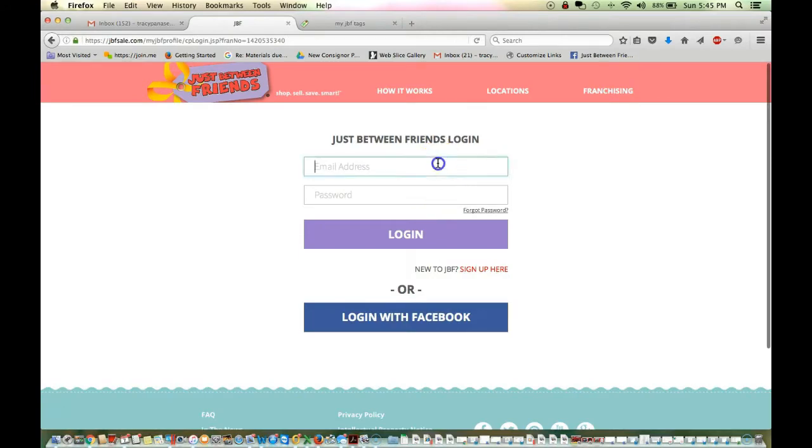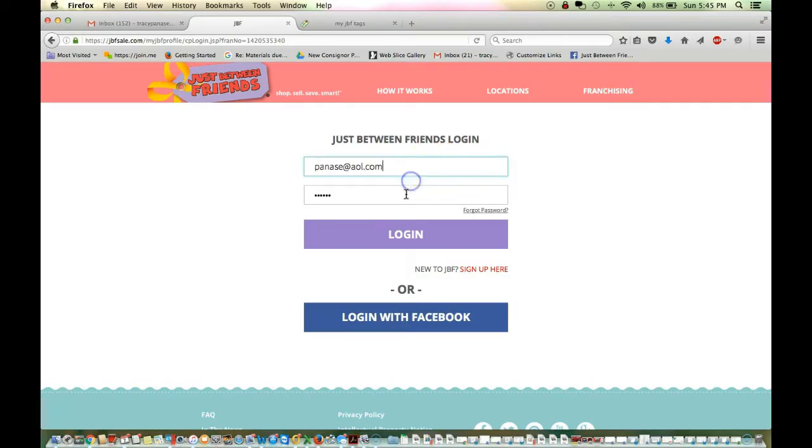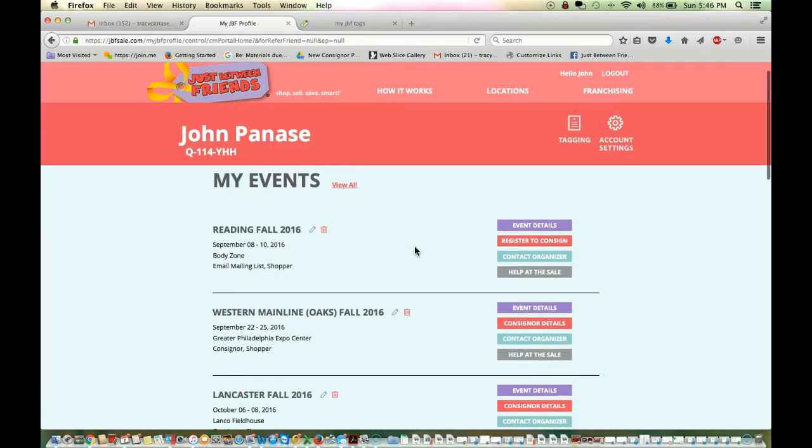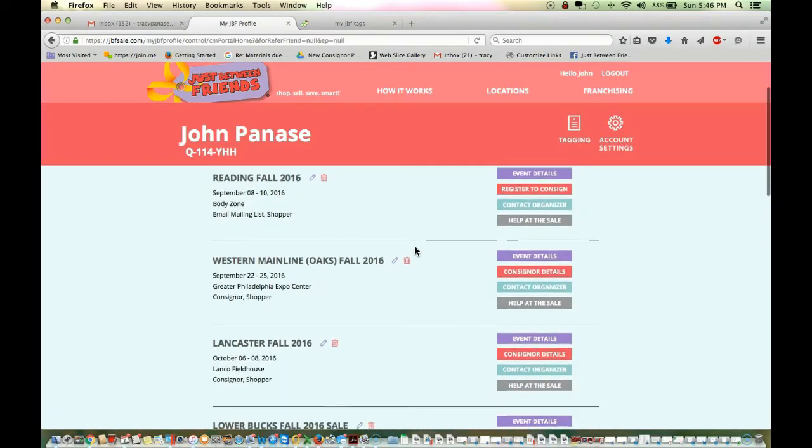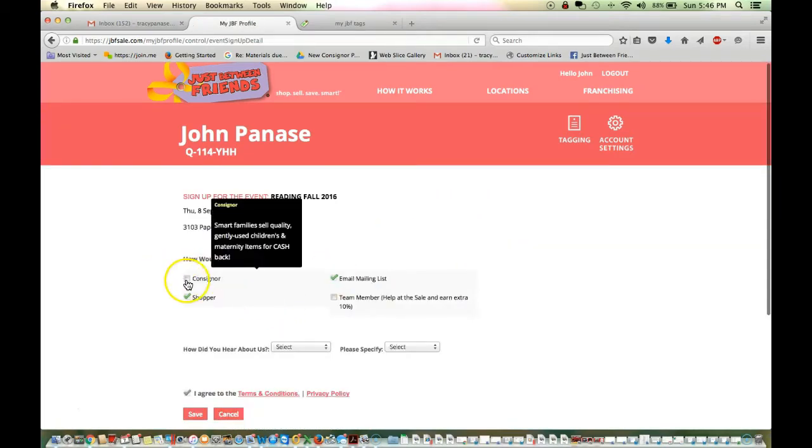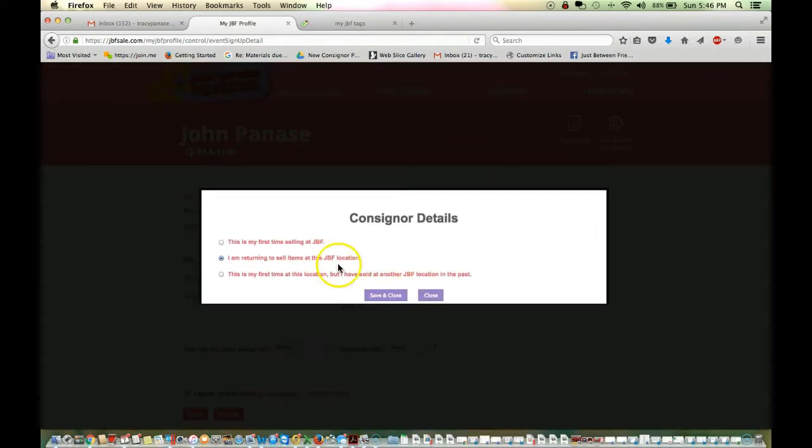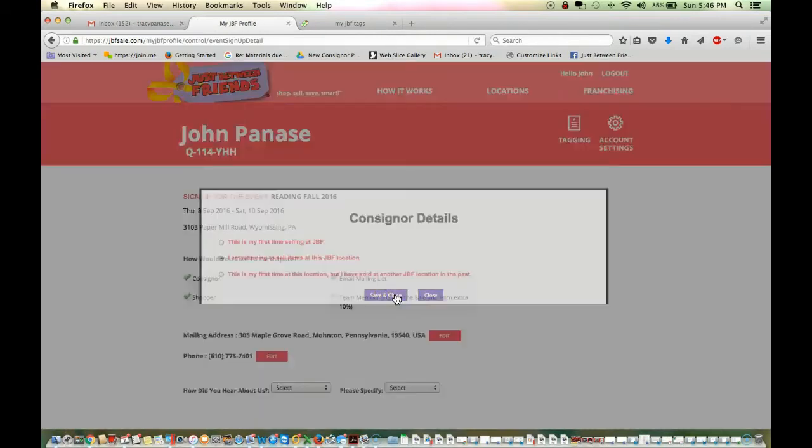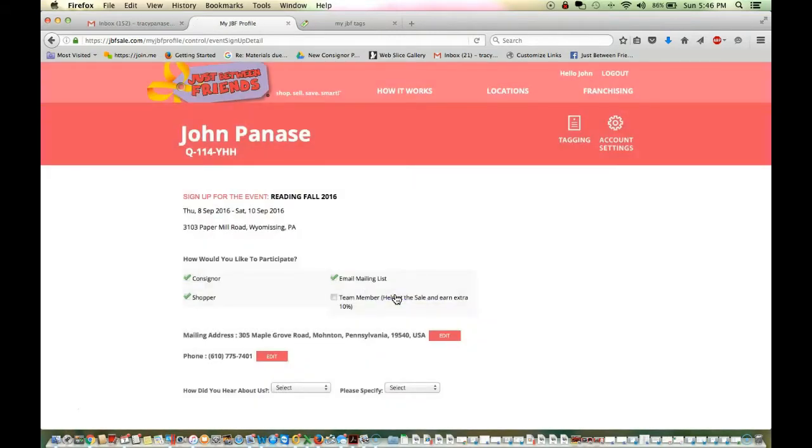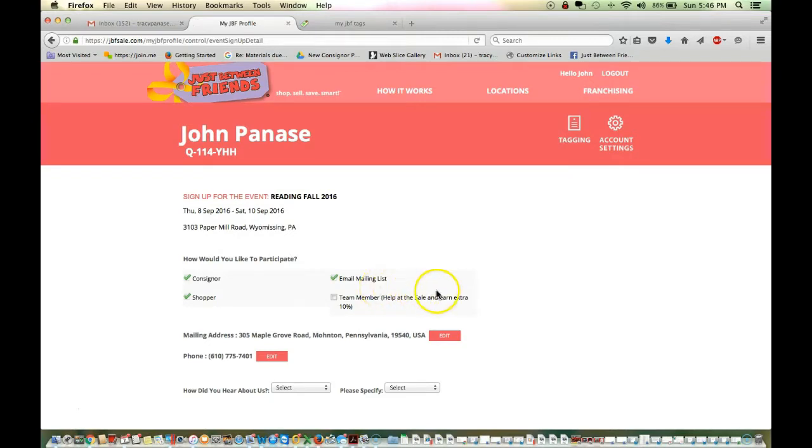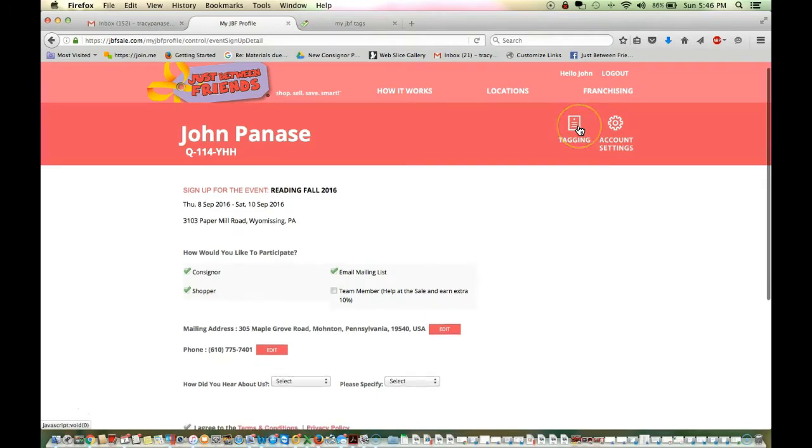You'll be prompted to sign in using your username and your password. And then you'll see these are all the sales that I am signed up to participate in. You need to make sure that you're actually signed up to consign. You can see for Redding, I am not signed up to consign. So, I want to do that. Because your inventory is not pointed to the sale unless you are signed up to consign. Even if you've participated for five years, every single season you need to re-register. So now I'm ready and I'm going to go to the tagging site.